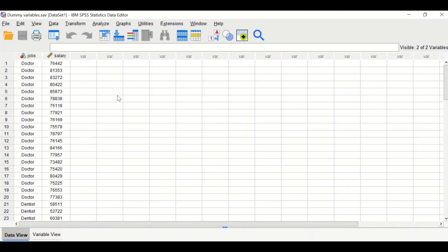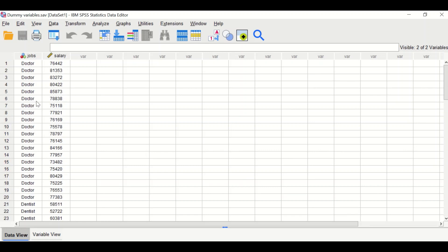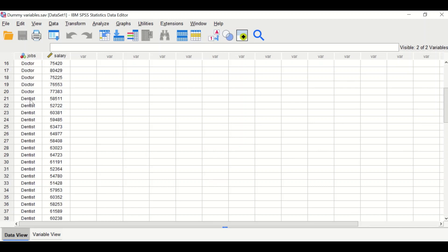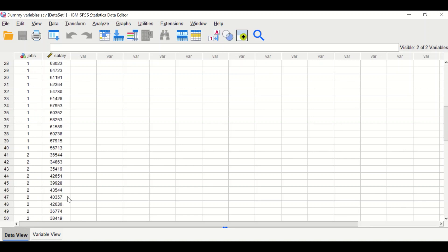In this SPSS data view, there are two variables: salary, which is the outcome, and jobs, which is a categorical variable. To perform linear regression analysis, the categorical variable jobs has three levels — three groups or categories: doctor, dentist, and nurses.